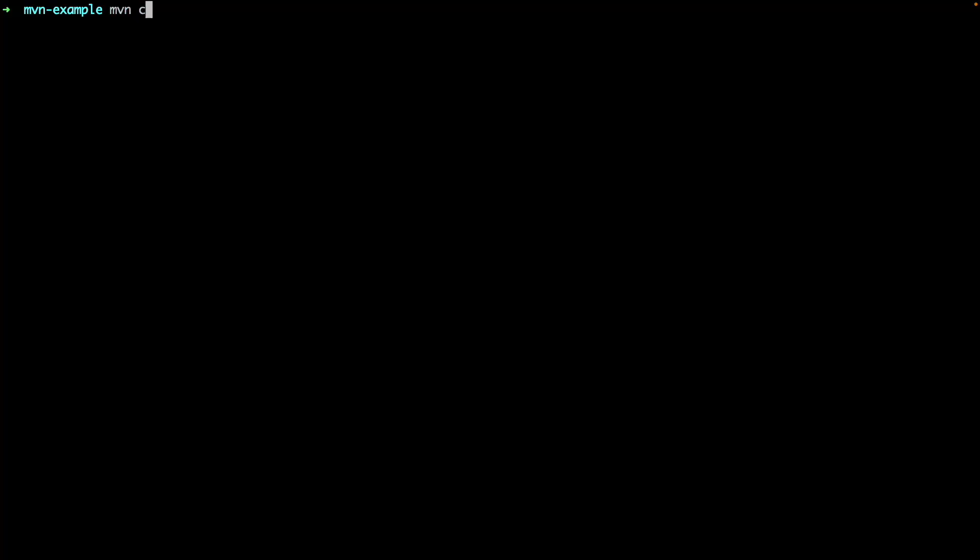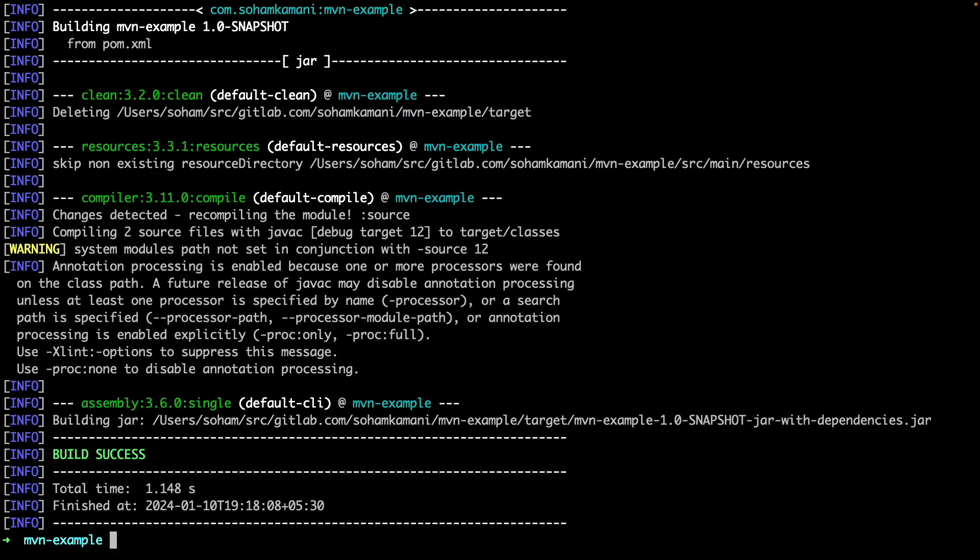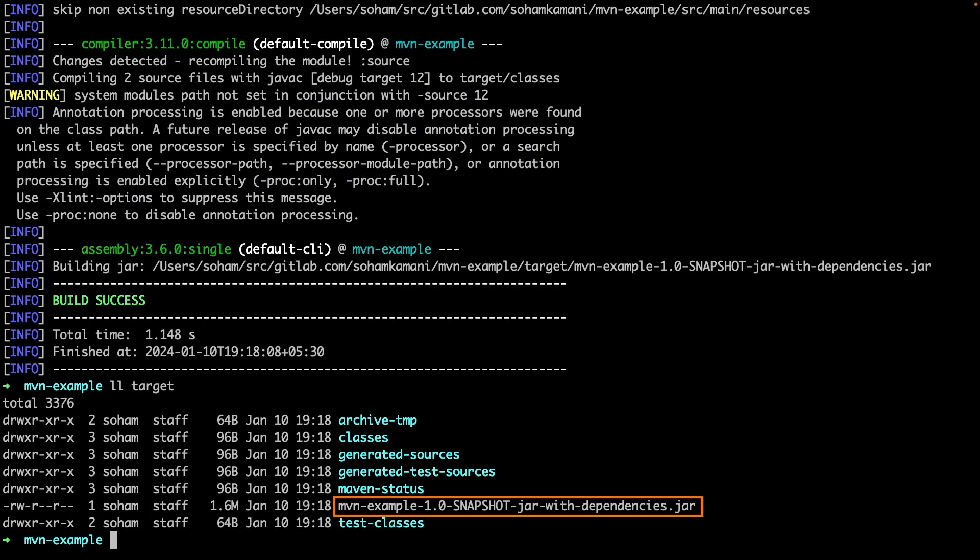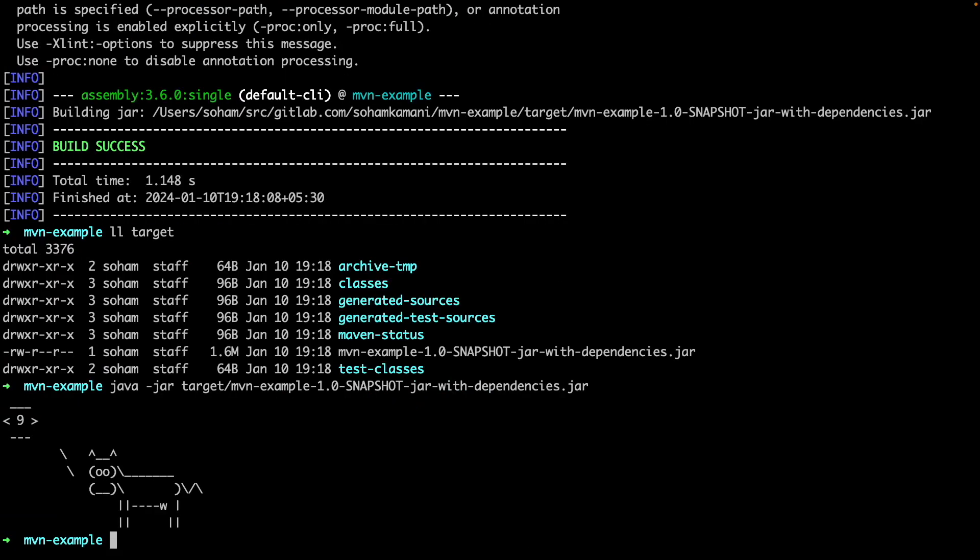To assemble a jar file along with dependencies, we can run the assembly single goal. When running this command, we'll get a new jar file in the target directory that you can run using the Java jar command. And now we can see that our output is shown as a quote from the cow.